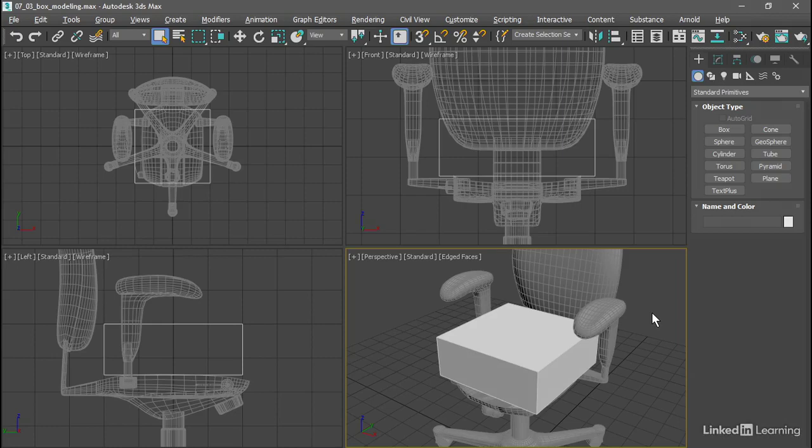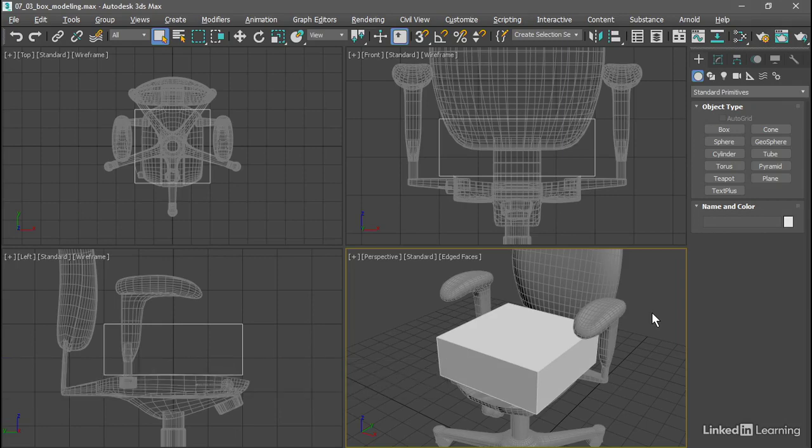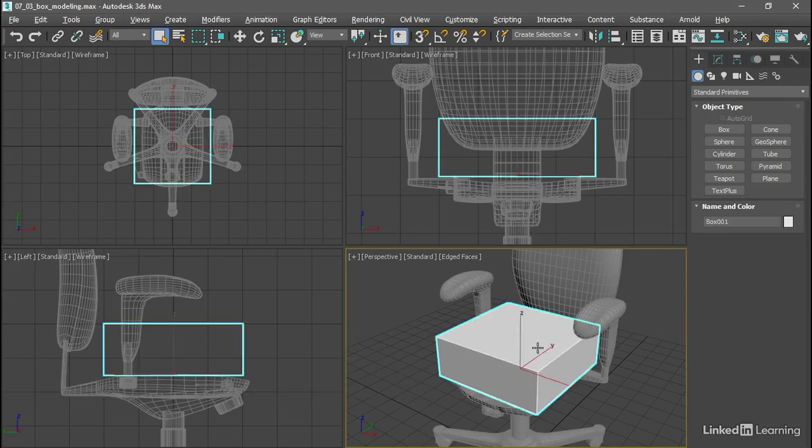Box modeling is a term that's sometimes used to indicate subdivision surface modeling. That's because with sub-Ds we almost always start from a box primitive like this one.